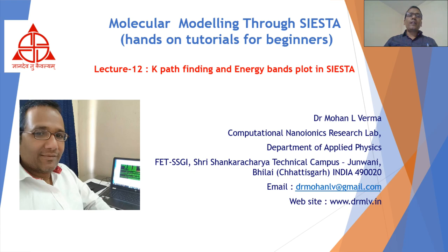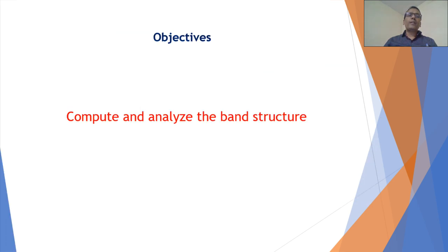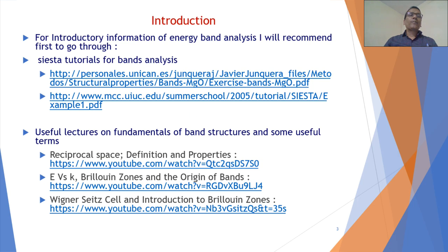In lecture number 12, the title is K-path Finding and Energy Band Plots in SIESTA. This is part of my video series on molecular modeling through SIESTA, which is hands-on tutorials for beginners. The single objective of this lecture is to compute and analyze the band structure.